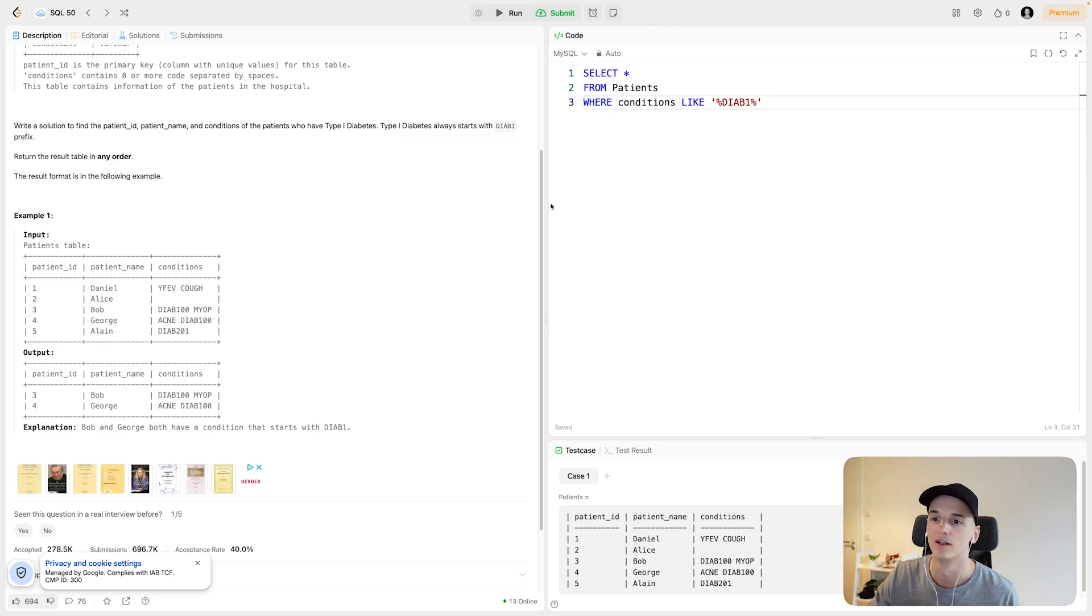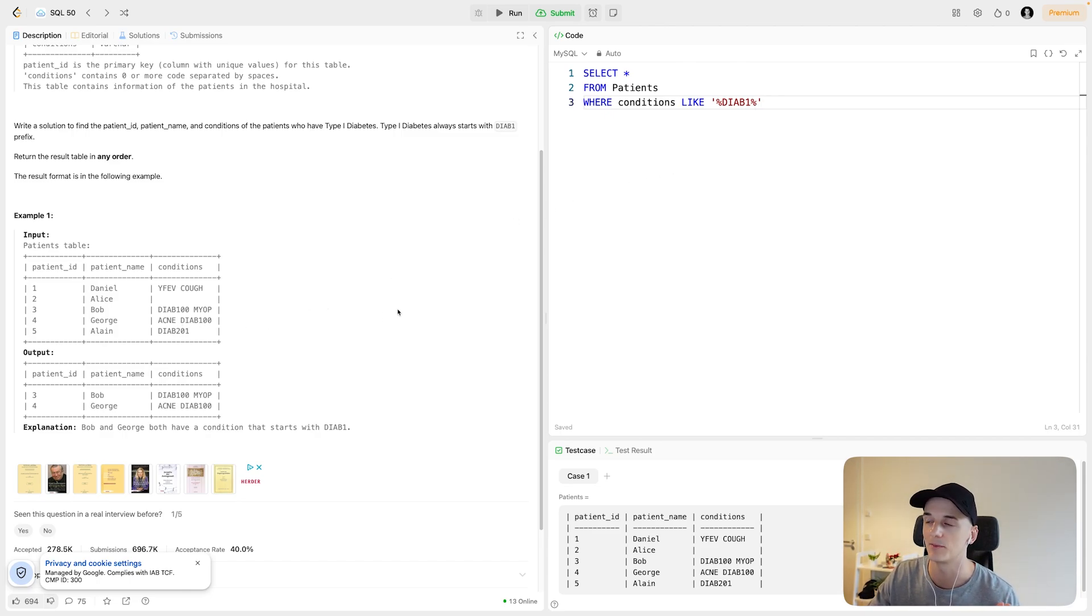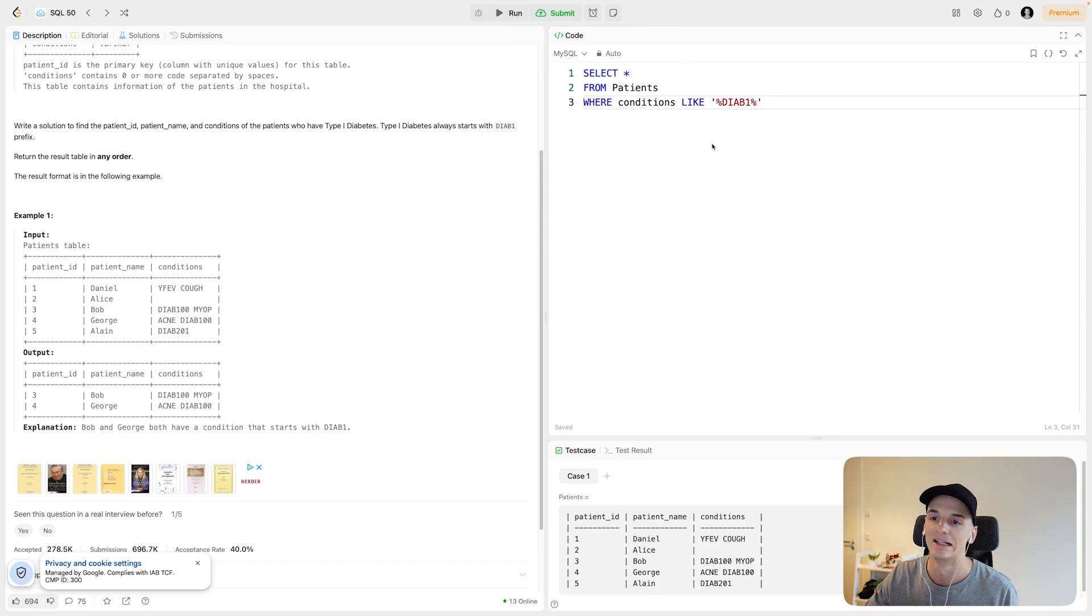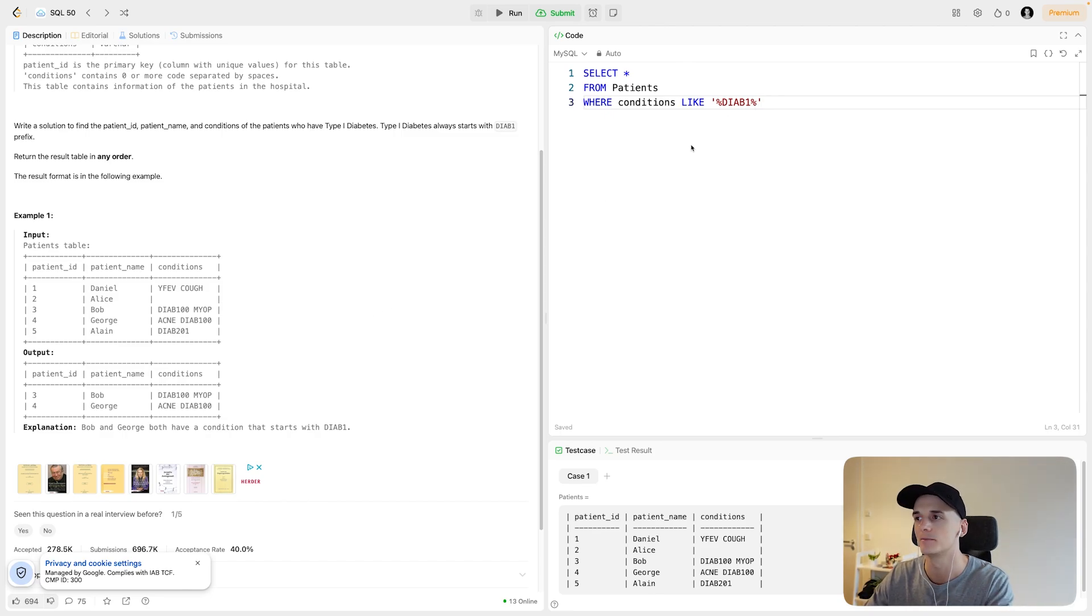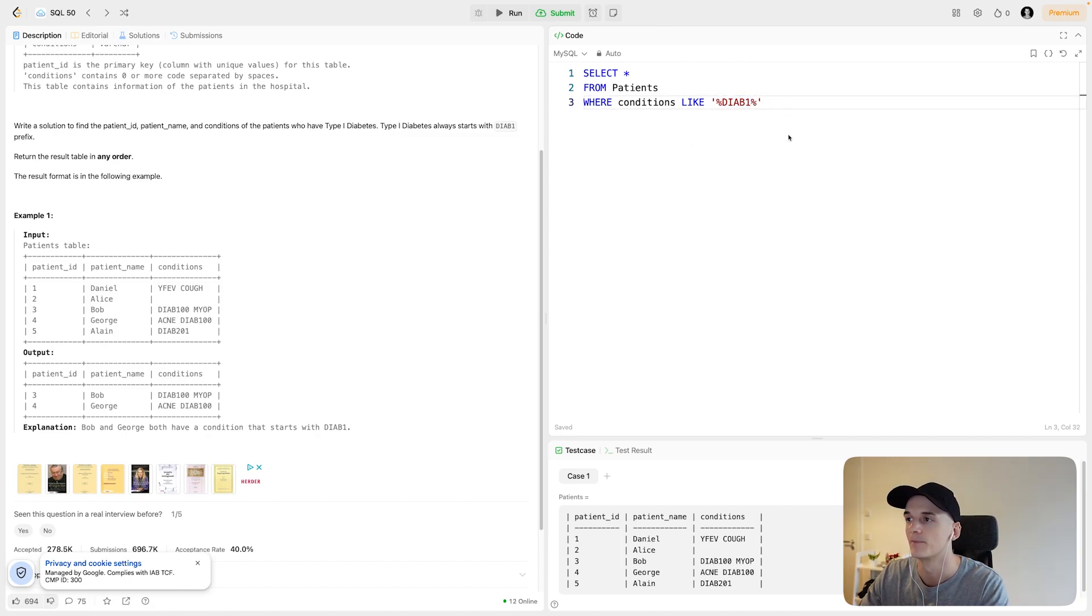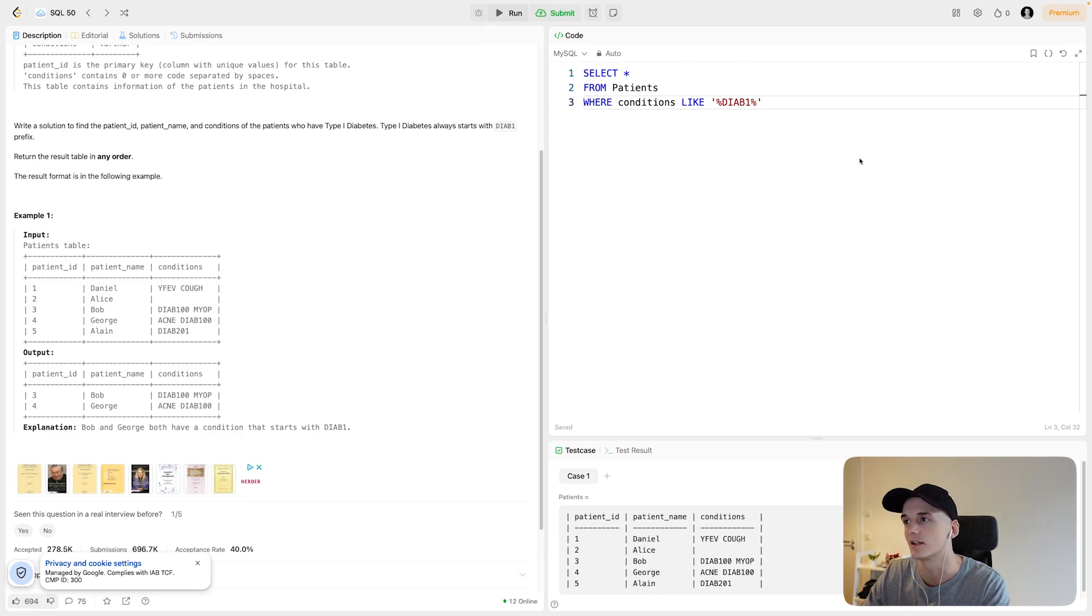It could be DIAB100, it could be DIAB101, 102, it could be DIAB1 and then just random letters. But basically, we want the string to contain DIAB1. Let's actually run this and see what it does.